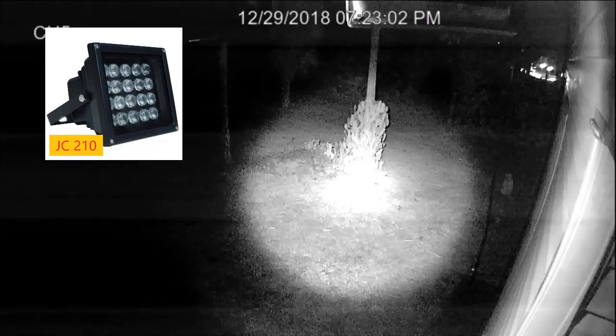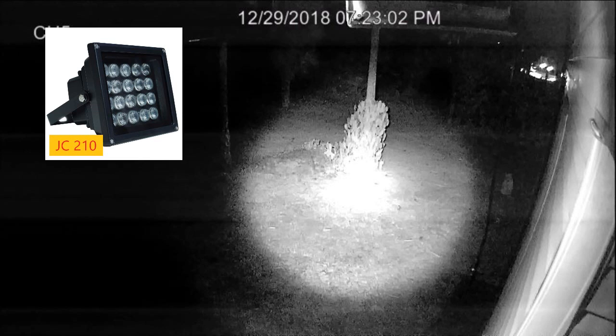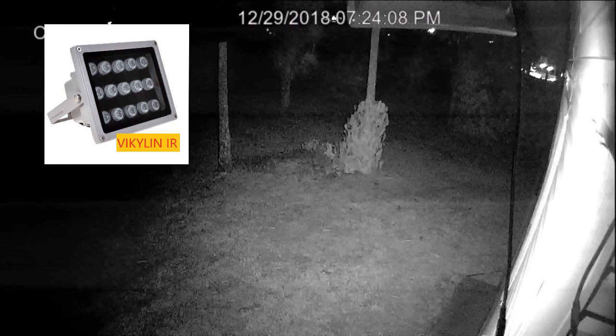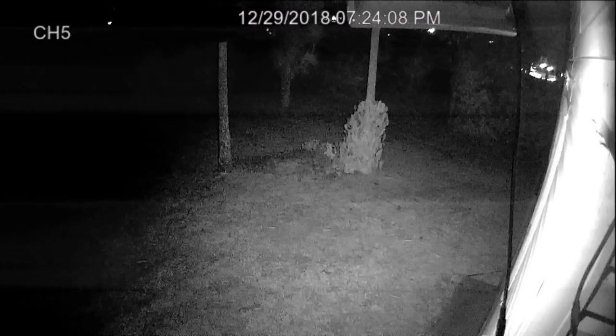Just to show you what they look like, here's the JC 210, and you can clearly see it's a spotlight. Then the Vicky Lynn IR is definitely a little bit more spread out. But like I said, the specs really didn't say anything, so you really have to look at the reviews.